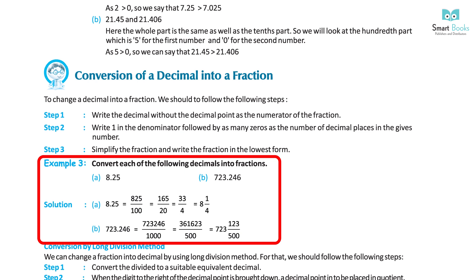Example 3: Convert each of the following decimals into fractions. A. 8.25 equals 825 upon 100, which equals 165 upon 20, which equals 33 upon 4, which equals 8 and 1 upon 4. B. 723.246 equals 723,246 upon 1000, which simplifies to 361,623 upon 500, or equivalently 723 and 123 upon 500.